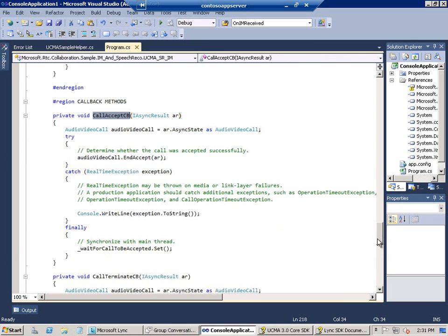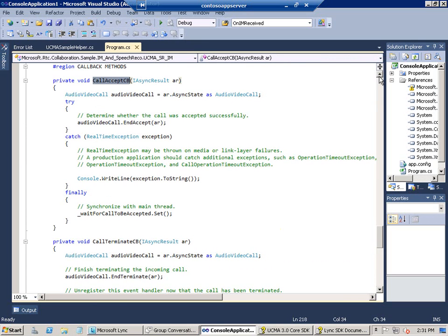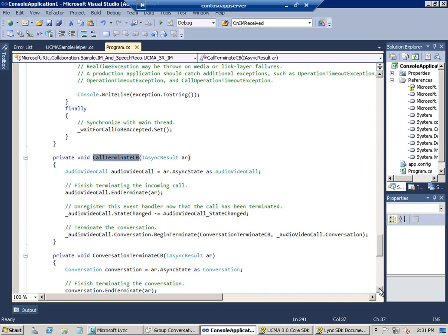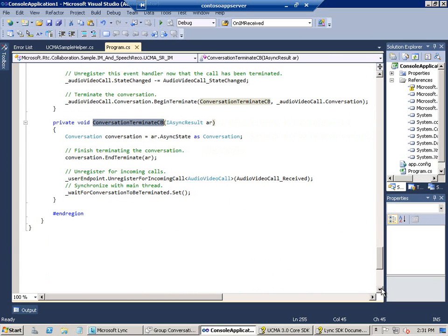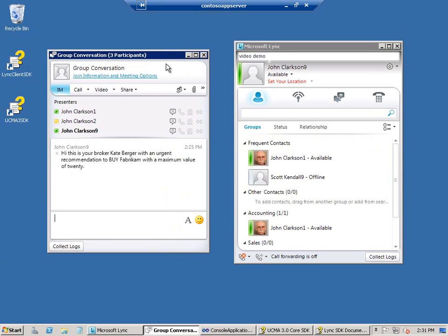And then there's three callback methods. The call accept callback checks for successful call acceptance. The call terminated callback terminates the call and the conversation and unregisters an event handler. And the conversation terminated callback finishes terminating the conversation and unregisters for incoming calls.